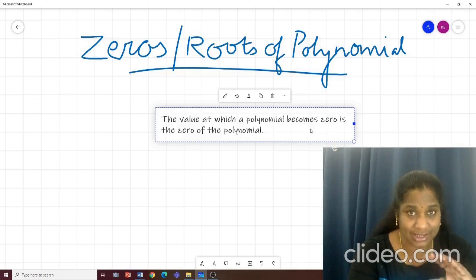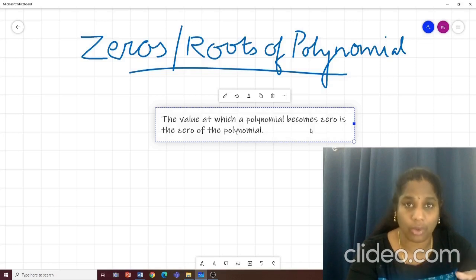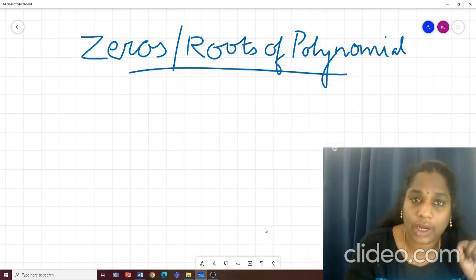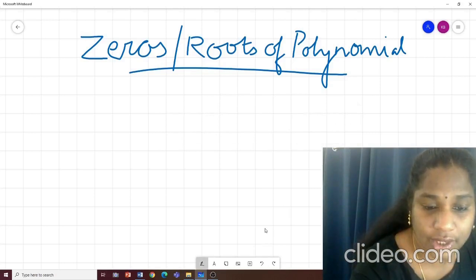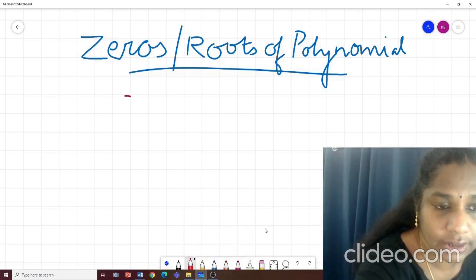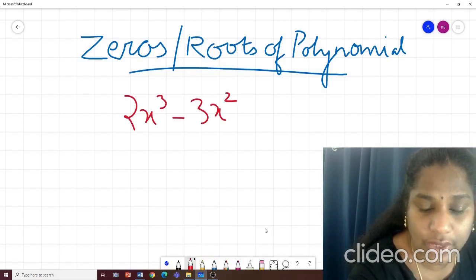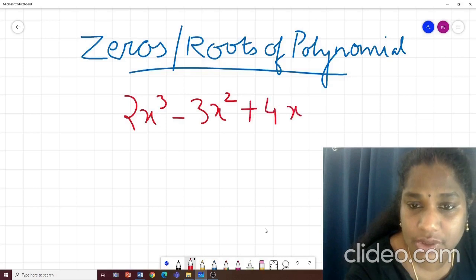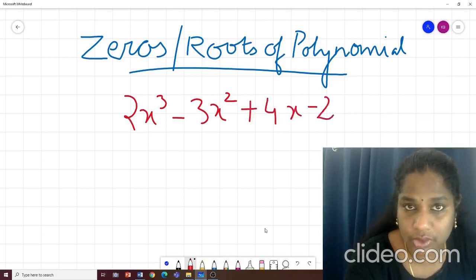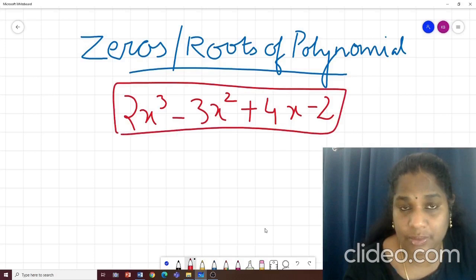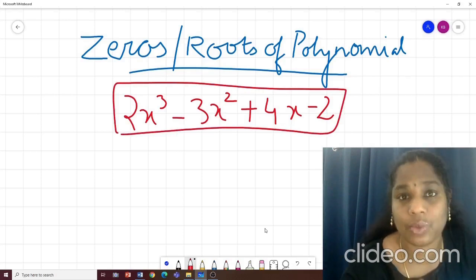We won't understand the definition when we read it like this, but when we connect it with one of the polynomials and then read it, we will get the idea behind it. So let us do one particular question. Here I have my polynomial: 2x³ minus 3x² plus 4x minus 2. Now to find the value of this polynomial, my first step should be to replace x with a value.